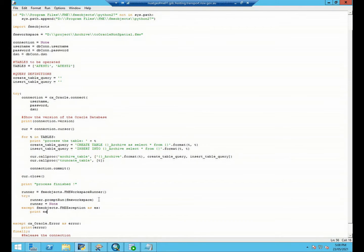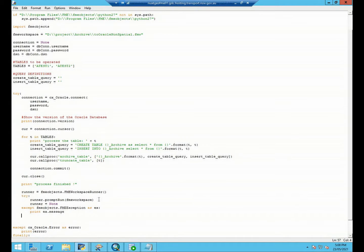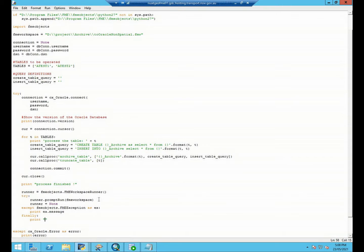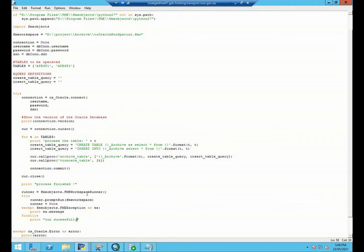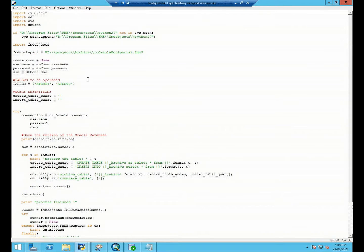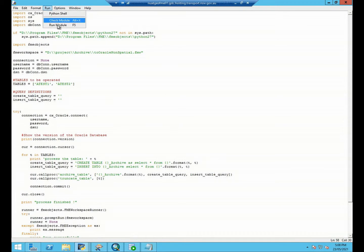And print the message of the exception. So if everything goes fine you can print run successful. Okay looks everything is good, let's run and take a look how it goes.